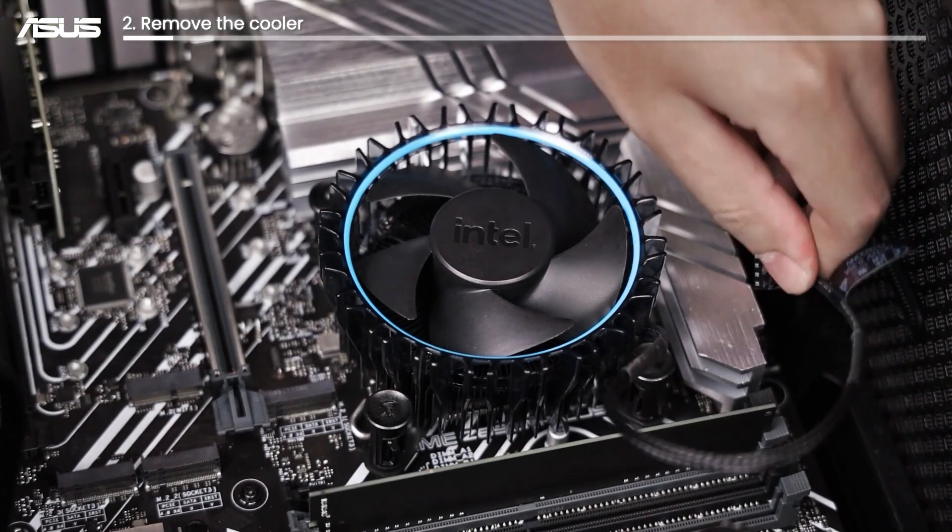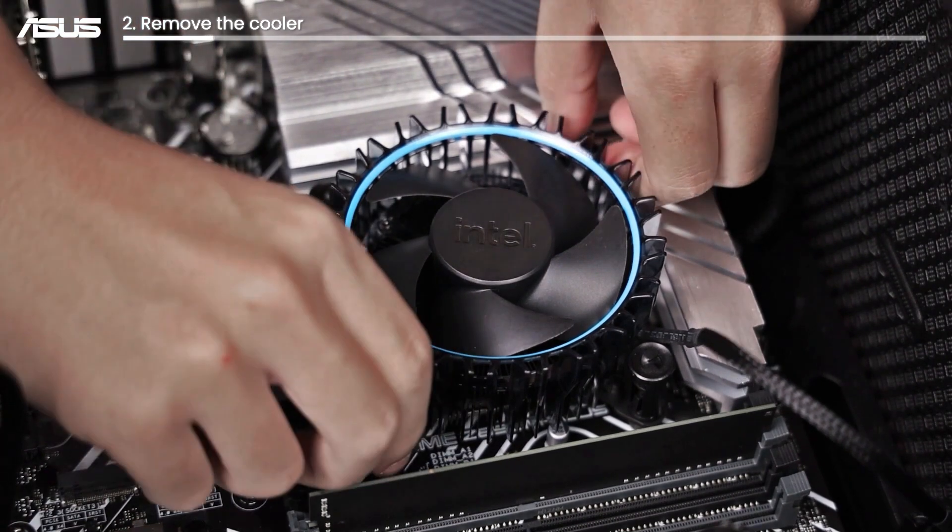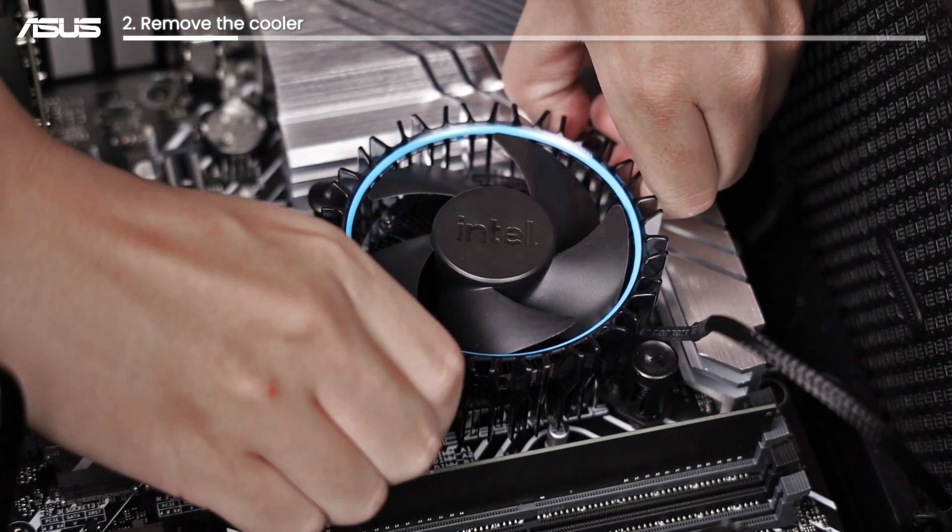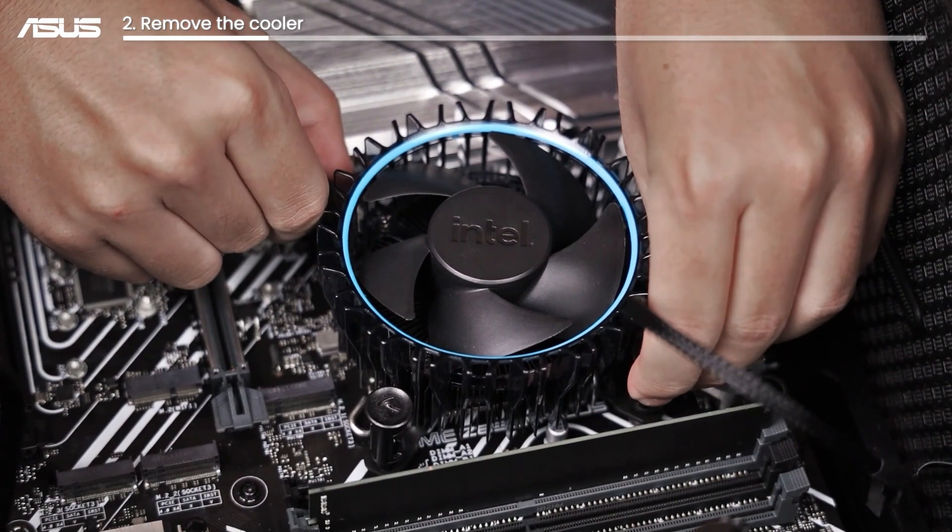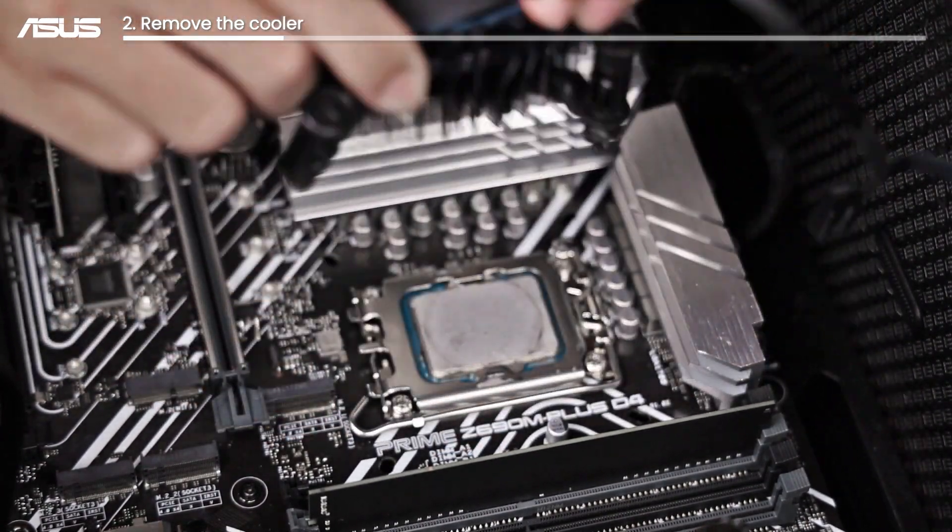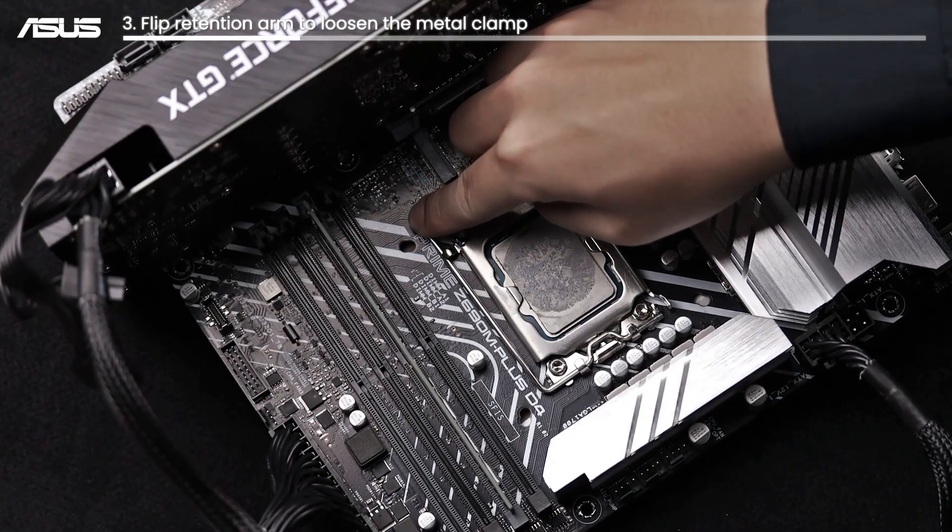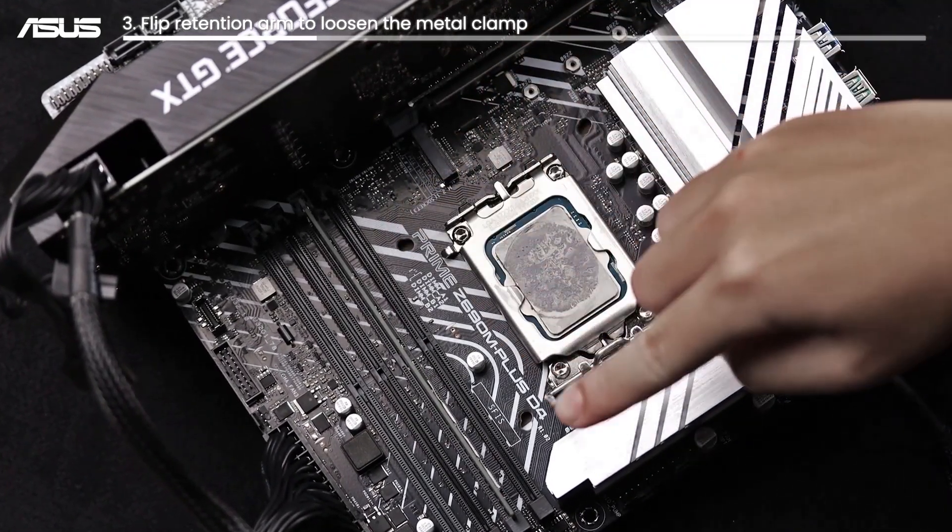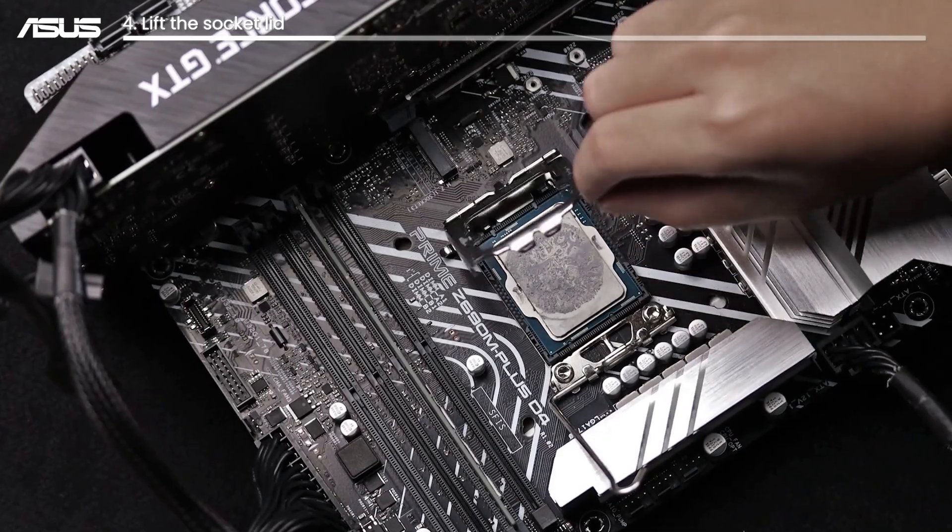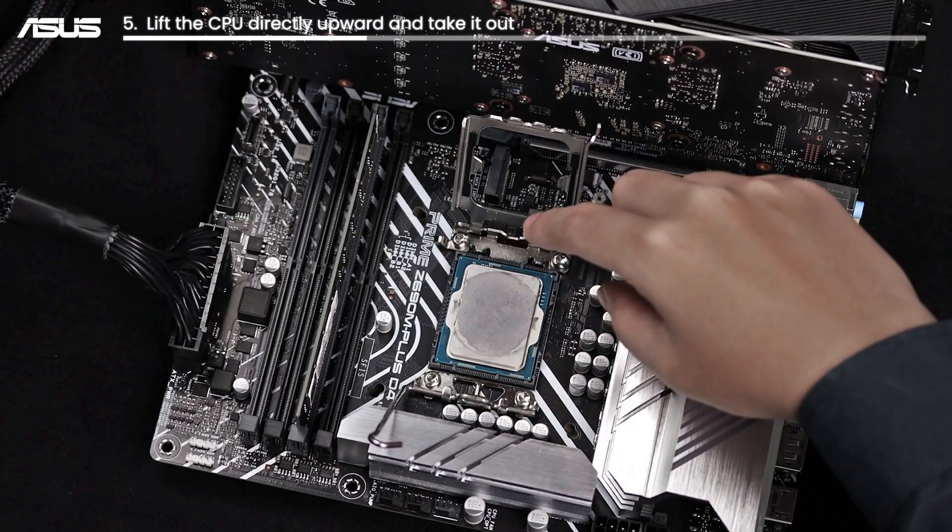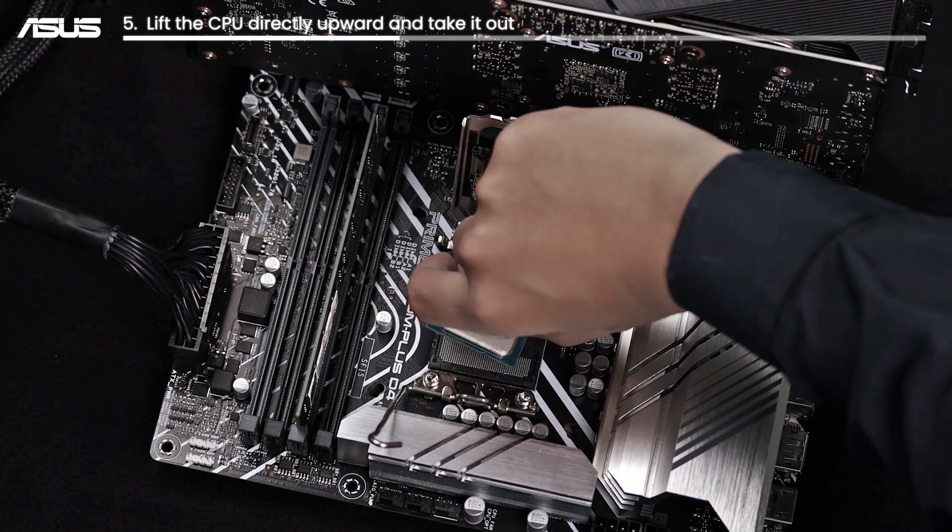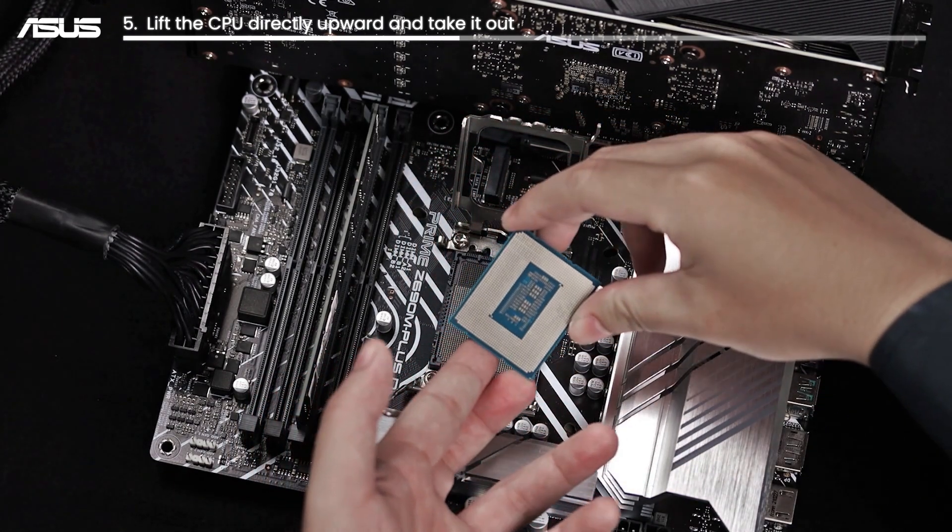Loosen the 4 cooler pins and remove the cooler without pulling the CPU out of the heat sink. Flip the retention arm to loosen the metal clamp that holds the CPU in place. Lift the socket lid. Use two fingers to lift the CPU out of its socket. Lift it directly upward and take the CPU out.